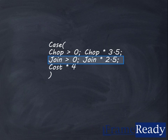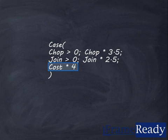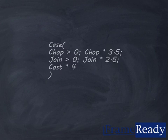If the join price were also zero, it would go to the last line and markup the cost price four times. With this formula, any item with either a cost, chop, or a join price will receive a markup.